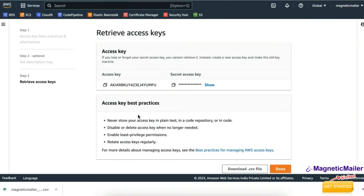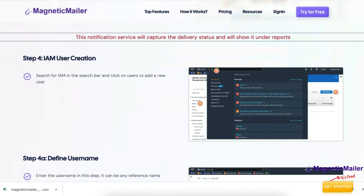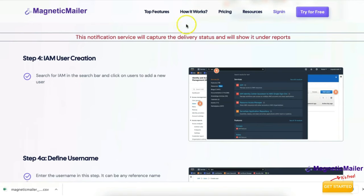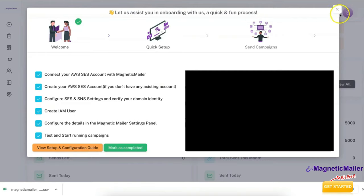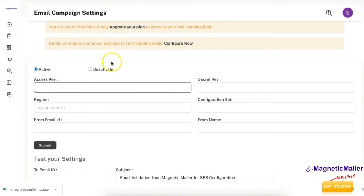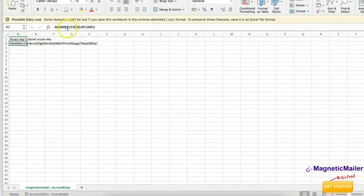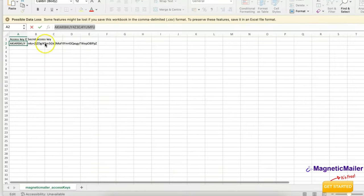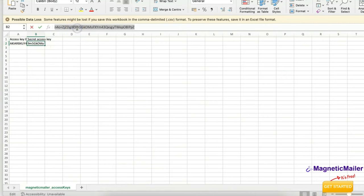We have now completed the entire Amazon SES setup with zero coding — just basic instructions. Now let me take you through the Magnetic Mailer settings panel. Log into your Magnetic Mailer account and go to the Settings panel. Click on Activate, then paste the Access Key from the CSV you downloaded into the access key field. Similarly, copy the Secret Access Key and paste it into the secret key field.